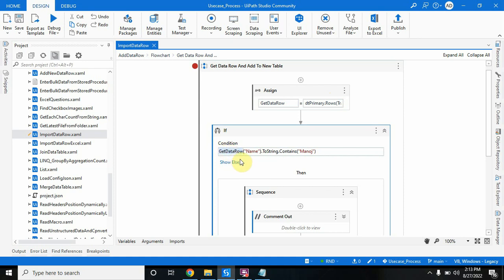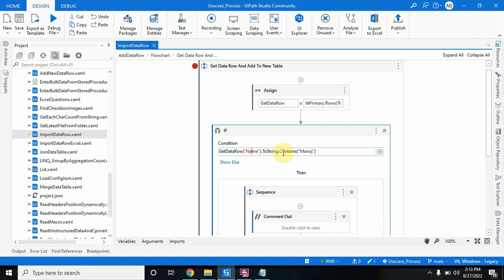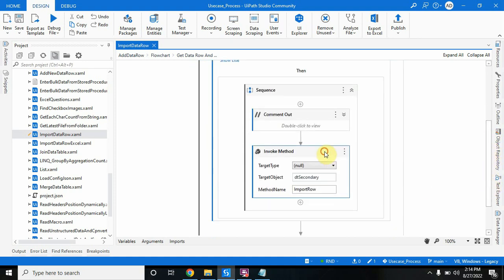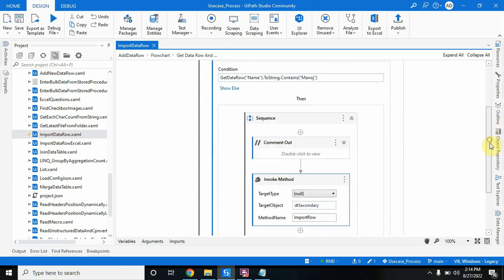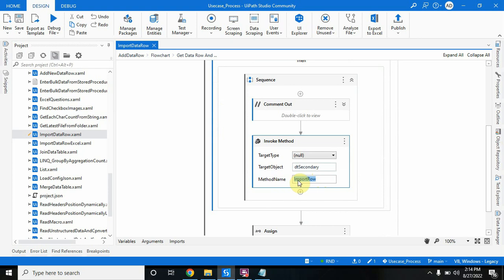Below in the if condition, I am checking: if get_data_row in bracket column name 'name' dot to string dot contains 'Manoj' — if this particular row has the value 'Manoj' in the name column — then it should come down and add this whole row to the secondary table. For that I use invoke method. The target is dt_secondary because I want to import a row into dt_secondary, and the method name is 'ImportRow'.